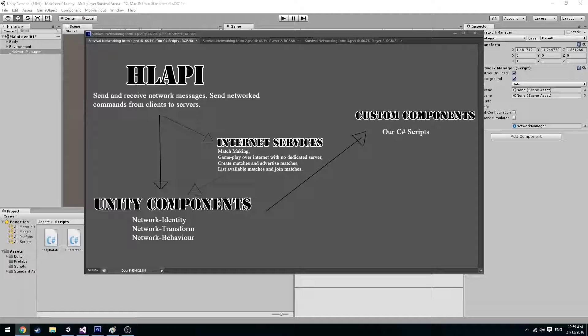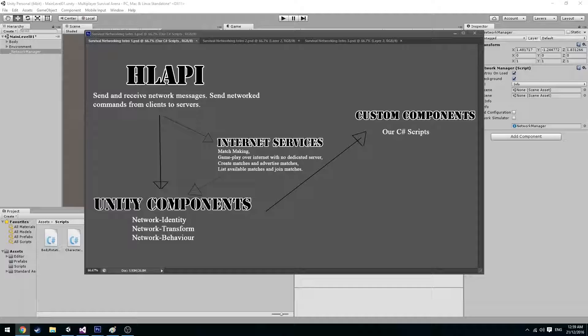Welcome to the third episode of my multiplayer survival arena game. Today we'll be looking at Unity's built-in networking system which they have named UNet.